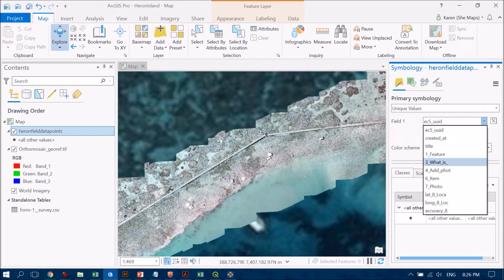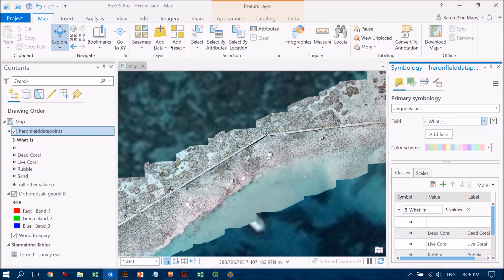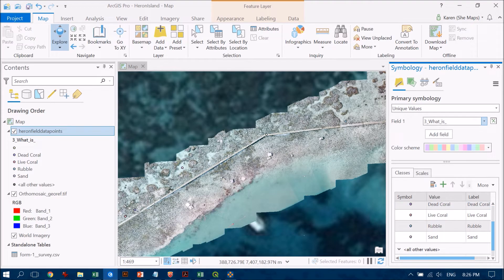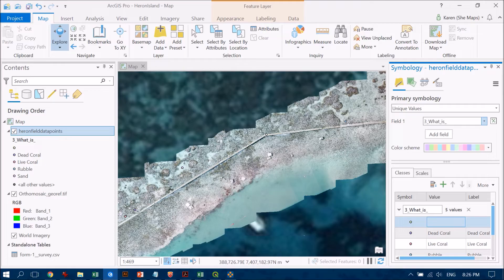The particular question that was asked was 'what is the habitat?' So if I click on that field, what we'll see down the bottom is a number of different colors and the corresponding attributes within that dataset — sand, rubble, live coral, dead coral — and you'll also see one that doesn't have any values associated with it. That's perfectly fine because those are points that had infrastructure in them, so that should be my bund wall and a brick that I also collected data on.